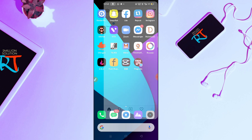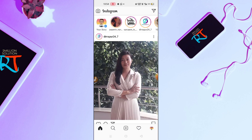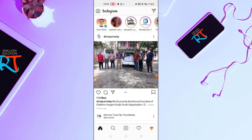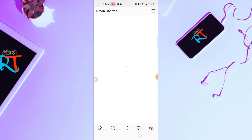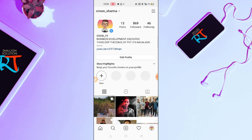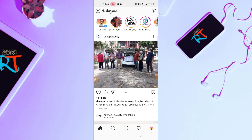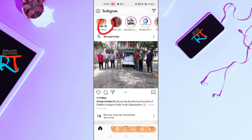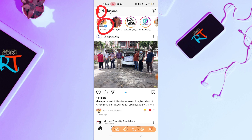Now, to get the Reels feature on Instagram, simply click here — this is my Instagram account, so if you didn't follow me you can follow me. To get the Reels feature, you have to simply tap on the story option or this camera option.